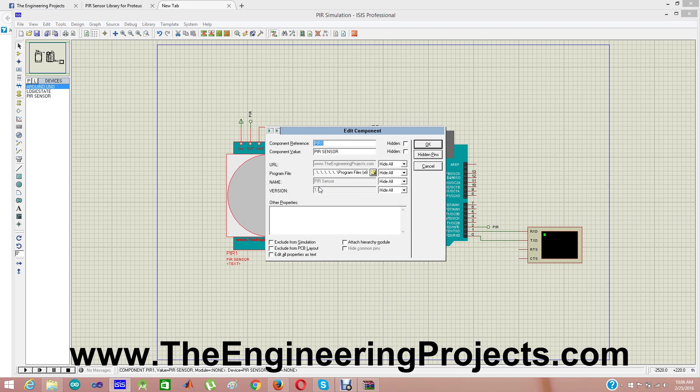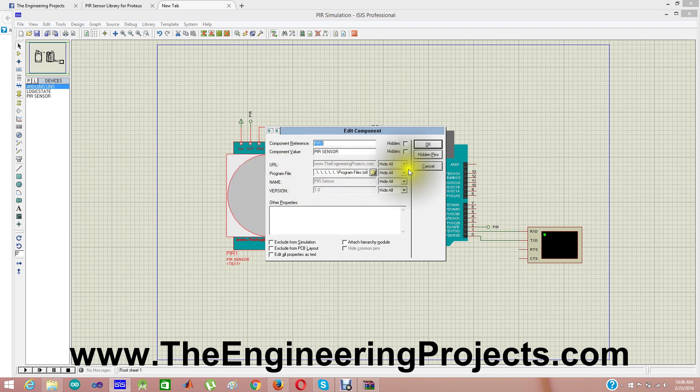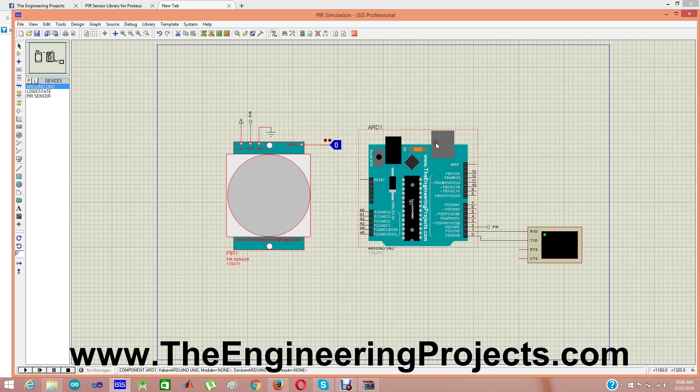It's right now first version of our PIR sensor library. I'm gonna add more features in it. Maybe I will reduce its size, because it's a little big in size right now. So I'm clicking OK.